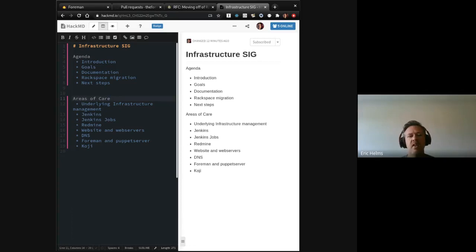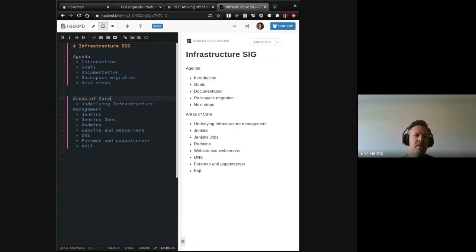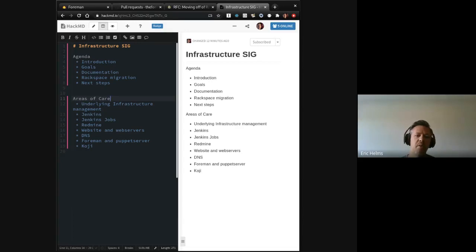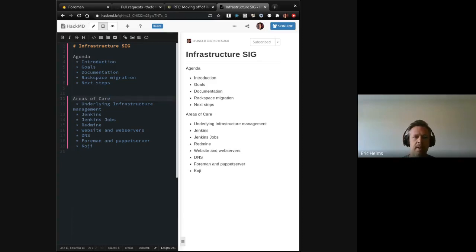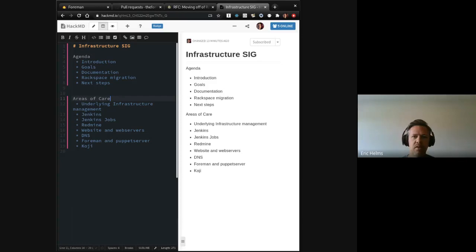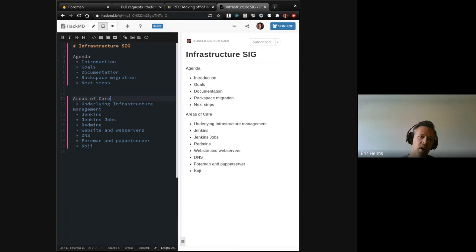DNS, since that's now under this group's control. The Foreman instance and its associated Puppet server that underlie the management of all of the other servers and applications that we run, and Koji. And if I miss anything there, please let me know or add it to the list.